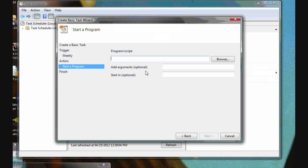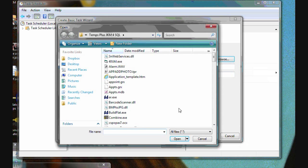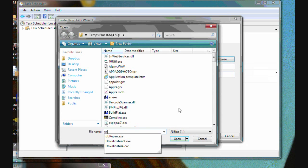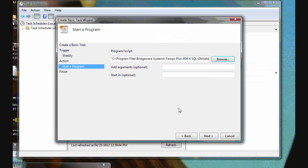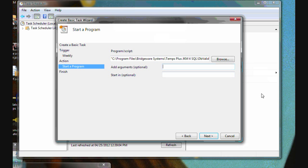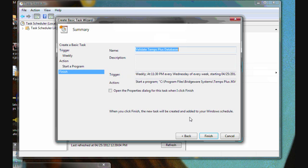Start a program. And again, we'll browse to DB validator 4. And the argument for this to have it run automatically is auto update.